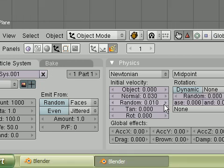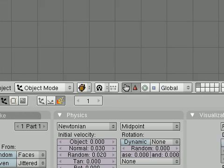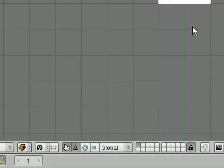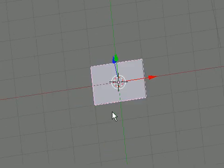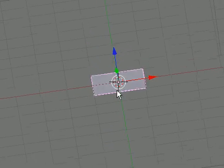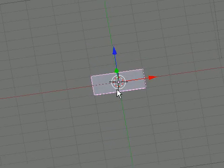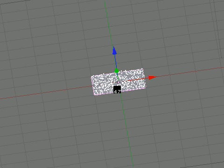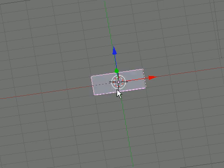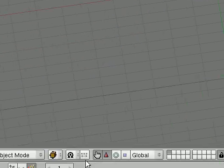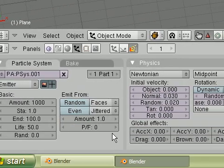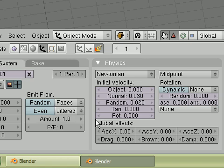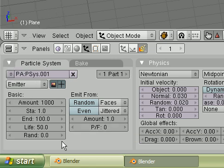So we increase the normal, increase the random a bit, and then we look up here, we rotate it a bit, hit Alt A, see the little particles coming up. So we come down here, and we click on the static button.